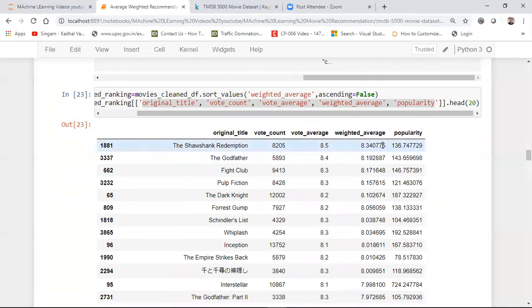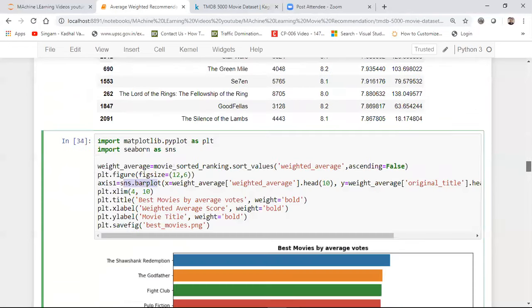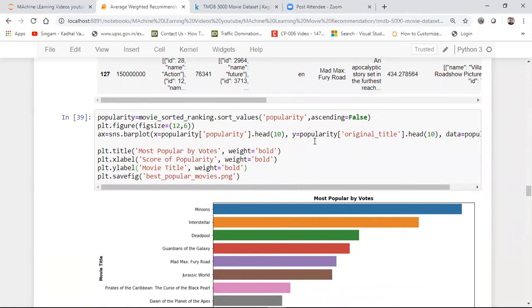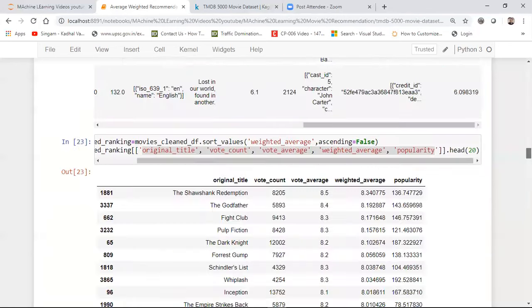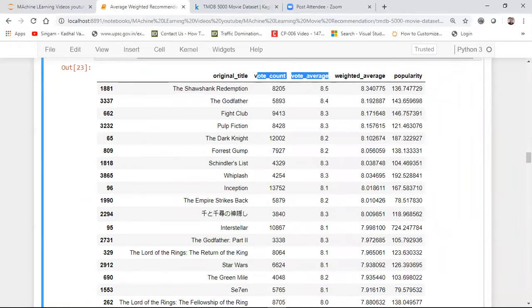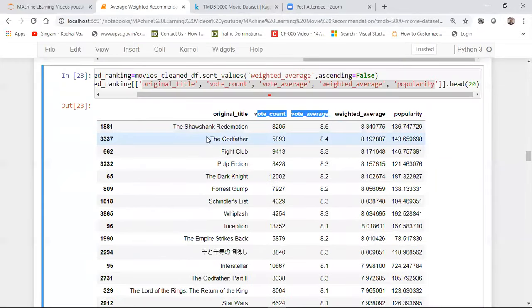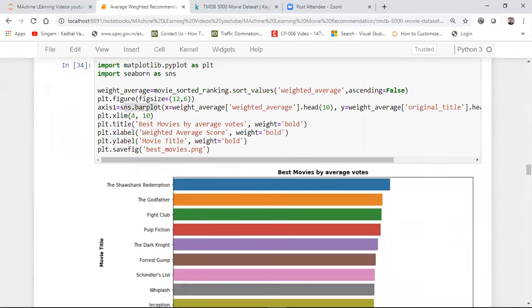This was one way — using vote_count and vote_average. I can also consider popularity. Let me check what popularity.head() looks like and plot it with respect to popularity. Based on average votes, The Shawshank Redemption is the best movie, but based on popularity, Minions is the best movie. When I sort by popularity and plot using Seaborn, the most popular movies are Minions, Interstellar, Deadpool, and Guardians of the Galaxy. This shows that popular movies may have fewer votes — we shouldn't skip them.